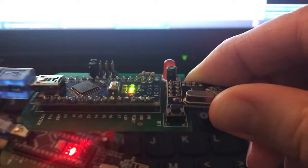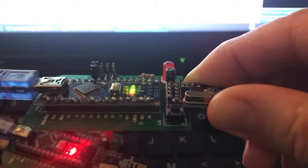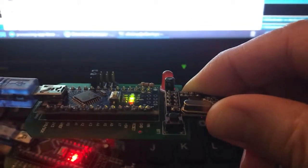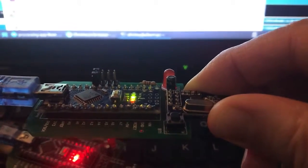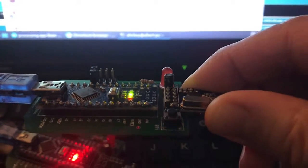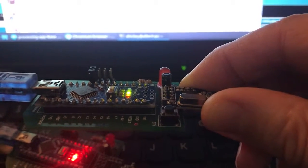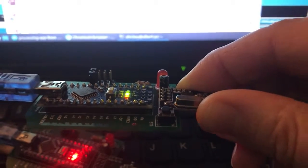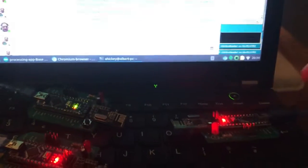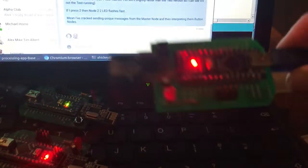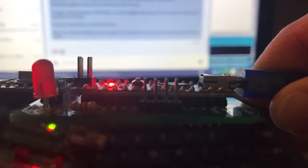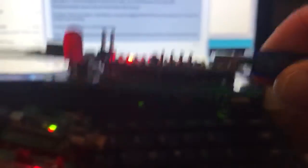So to set node number three I'd put a jumper on the from left to right first and second jumper headers and then to signify that this is the master, it has no jumpers. So no jumpers means master.